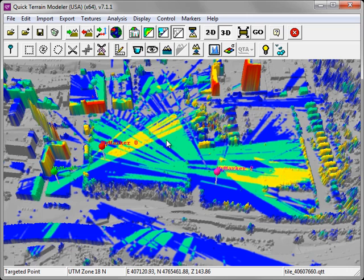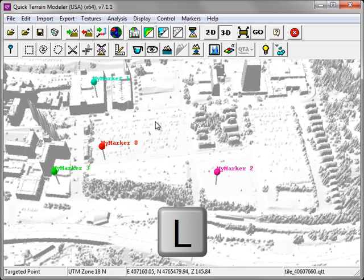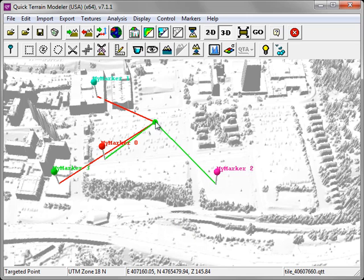It's also useful to display the actual Line of Sight vectors, so let's turn off the coloration. I can simply hold down the L key, and the Line of Sight vectors appear. A green line indicates that the marker can see that particular location without obstruction. A red line indicates an obstruction.